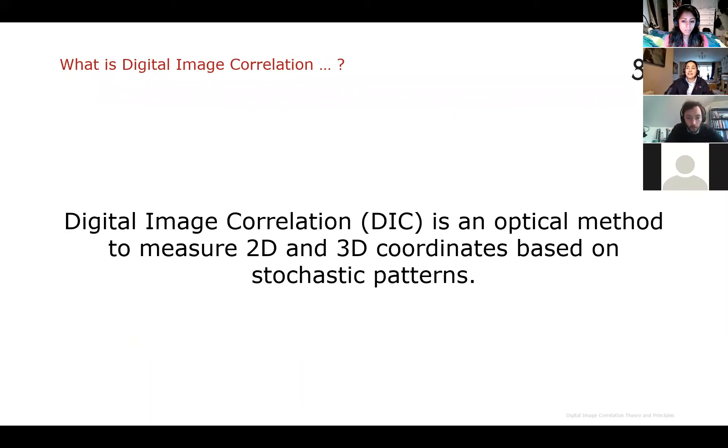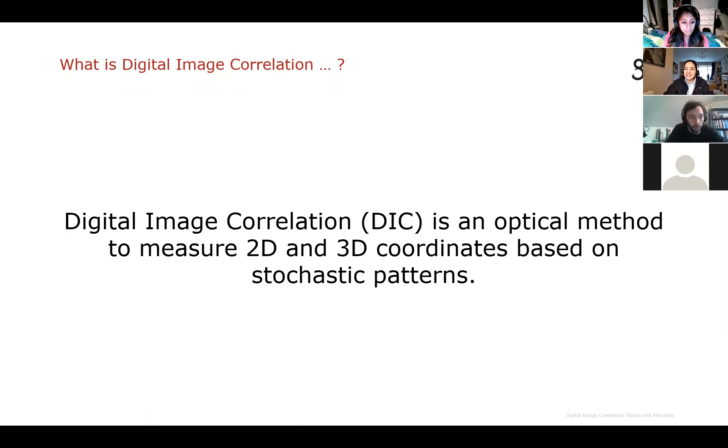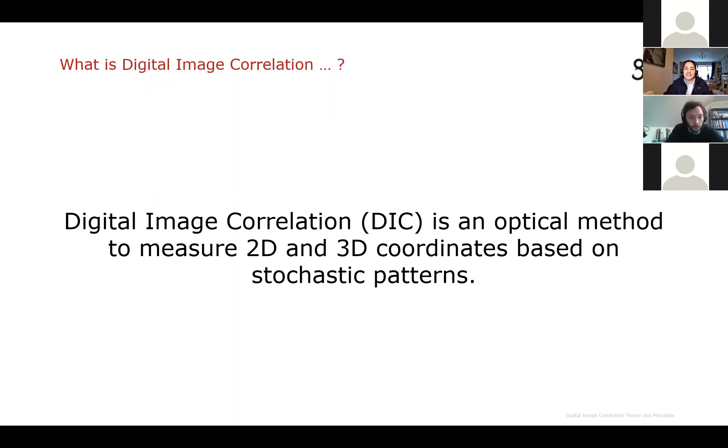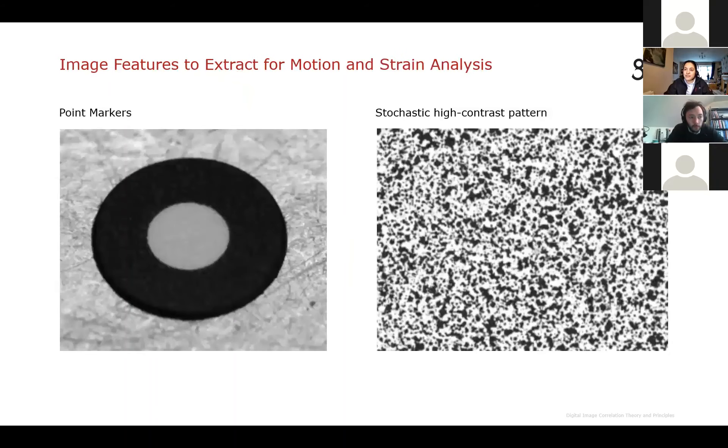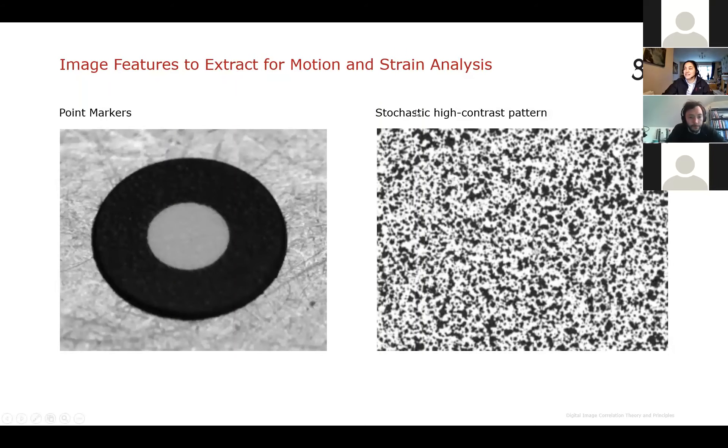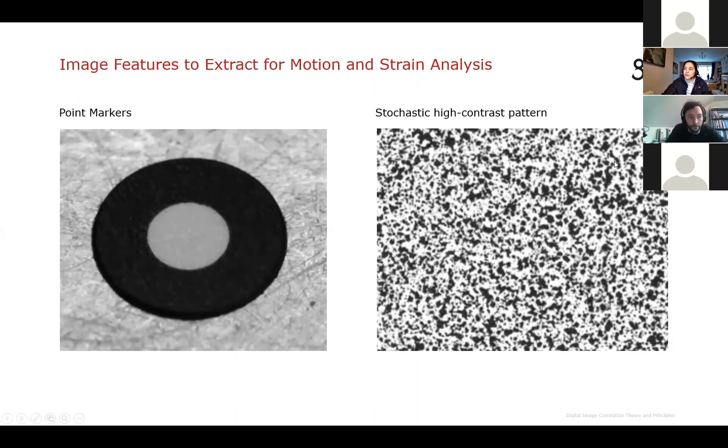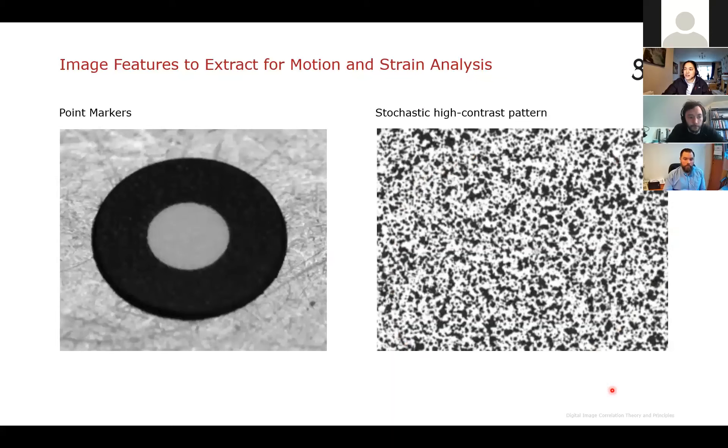So what is digital image correlation? I think probably most people already know this, but just in case you don't, the sort of the GOM definition of it is Digital Image Correlation, or DIC, is an optical method to measure 2D and 3D coordinates based on stochastic patterns. So within the GOM software, it is actually possible to measure point markers and stochastic high-contrast patterns, but I thought we would just focus on the right-hand side for today.